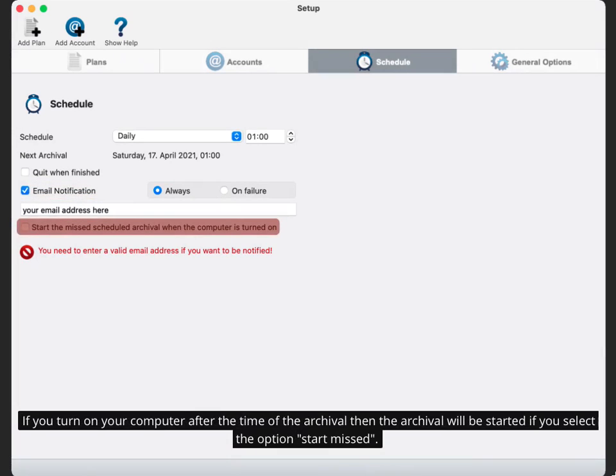If you turn on your computer after the time of the archival, then the archival will be started if you select the option 'Start Missed'.